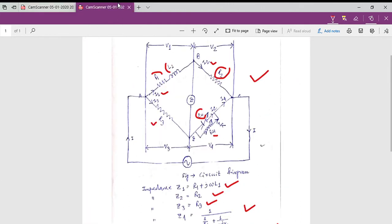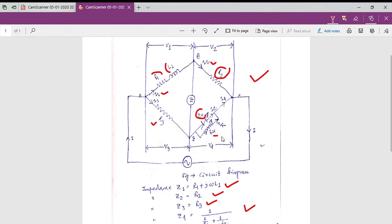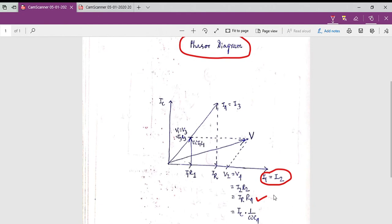Under the bridge balance condition V2 equals V4. Furthermore, V4 equals I2 × R2, which equals IR × R4, which also equals IC × (1/ωC4). This is because R4 and C4 form a parallel combination, and in a parallel path the voltages are equal. So the voltage across C4, which is IC × (1/ωC4), equals the voltage across variable resistance R4, which is IR × R4.